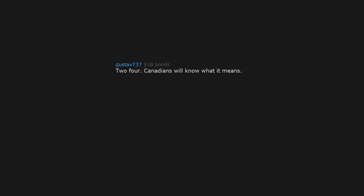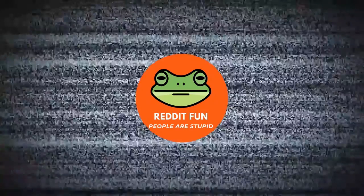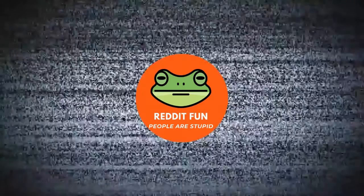Two-four. Canadians will know what it means. Two-four on May 24th, as is tradition. Get your two-four for two-four, bud. Yeah, those hats that the ears fold down? You mean the Russian style ones? Those are called shankers.